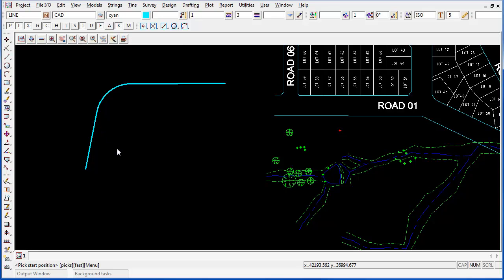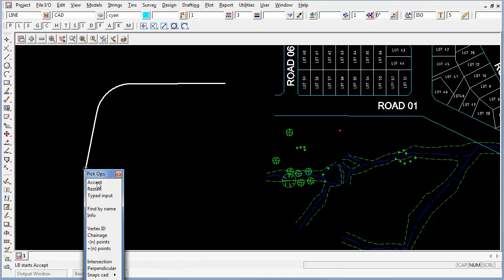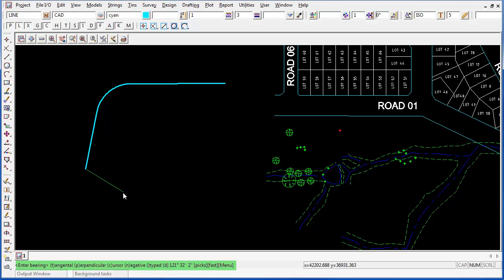You select your start position. I'm going to pick the start of this string and accept. From here 12D wants to know the bearing from where you want the line. It is giving us a dynamic option as I scroll around the screen in the status bar.